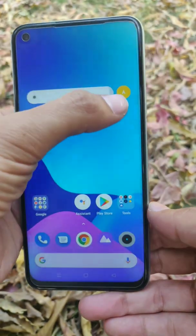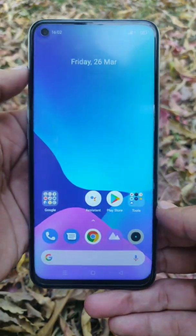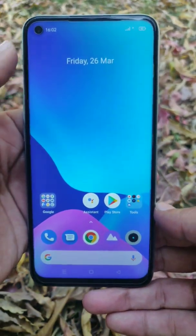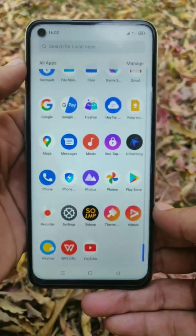My system is powered up successfully. Here you can see the first interface of Android 11 Realme UI.